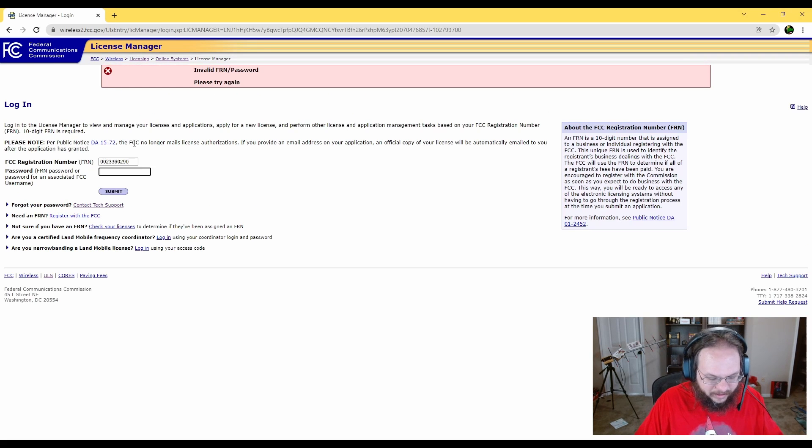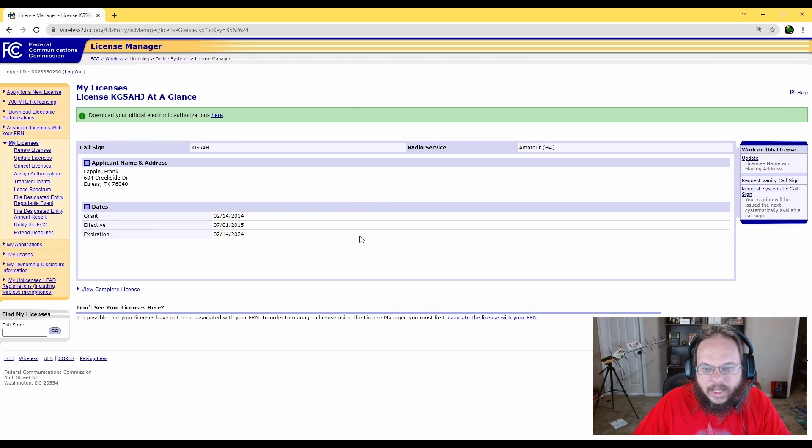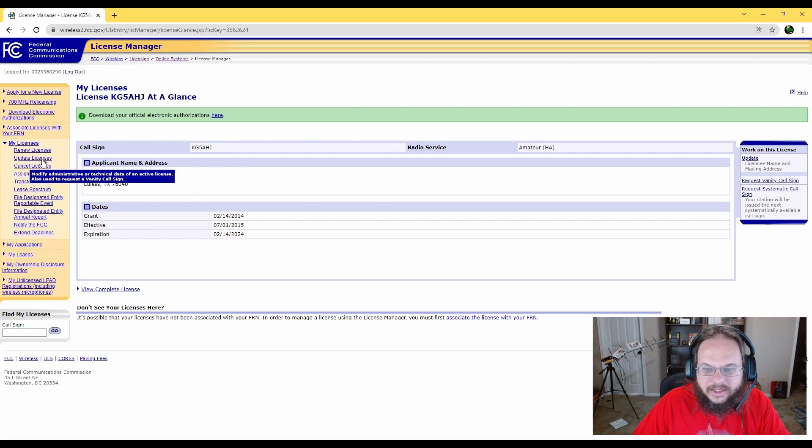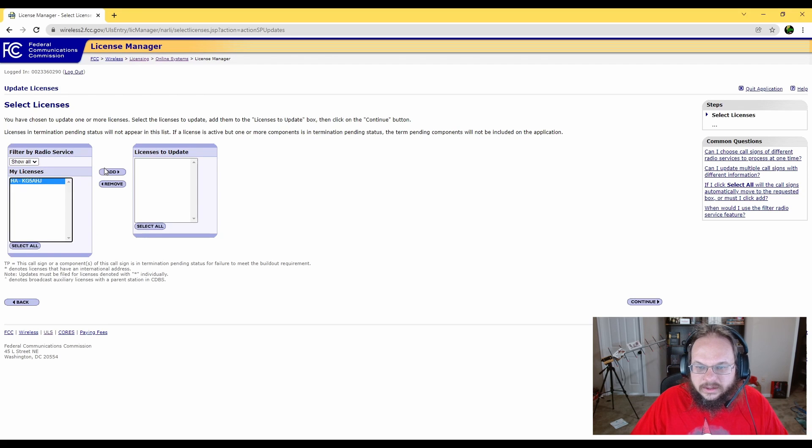And here we're going to do update license to update your address. Select your license options and then go to continue.